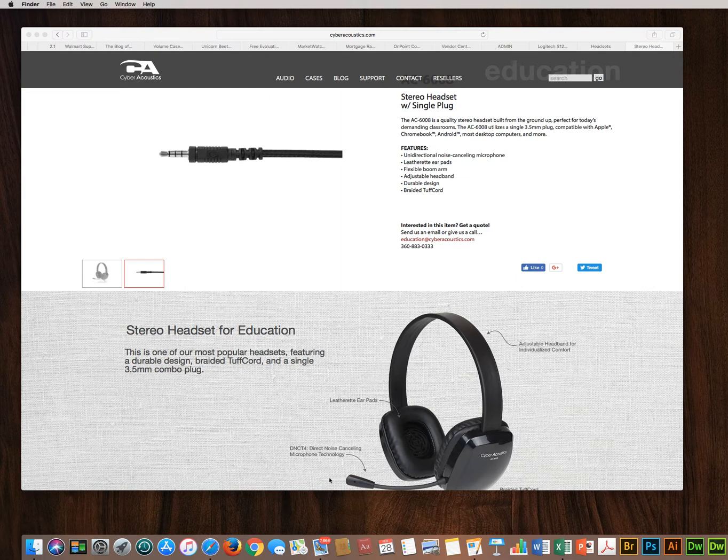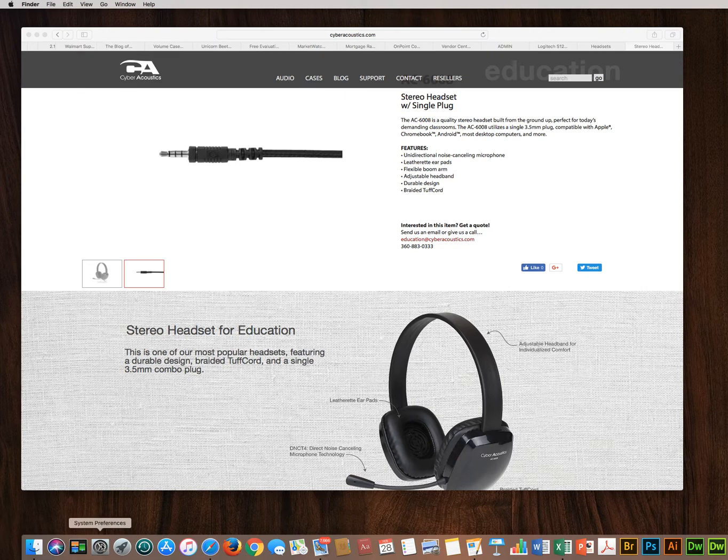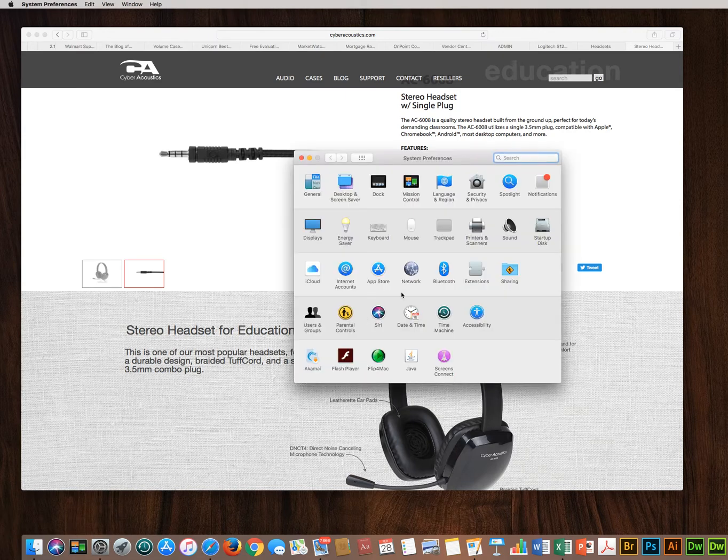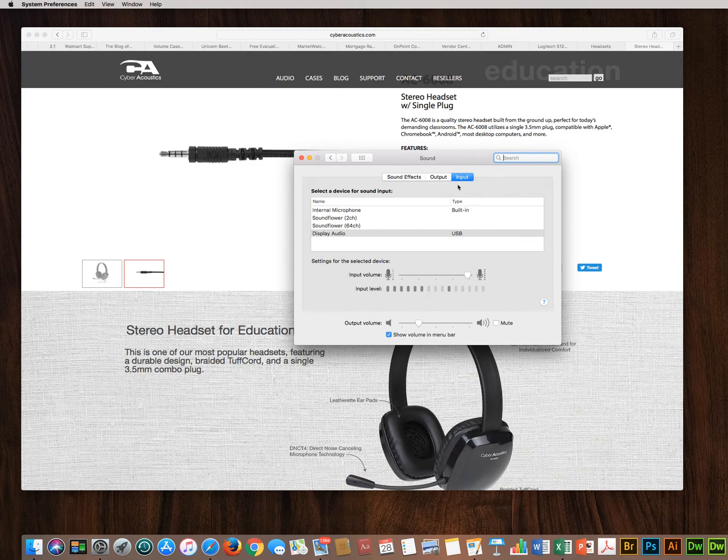To begin, you'll need to run down to system preferences, run over to sound, and check your current settings.